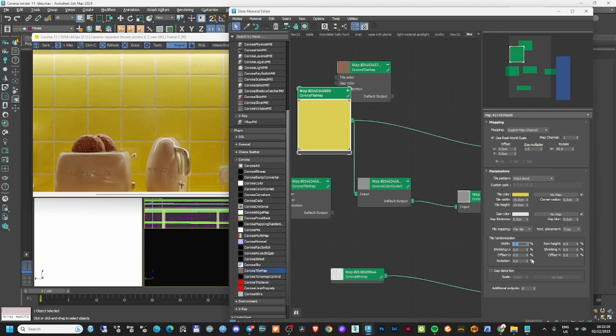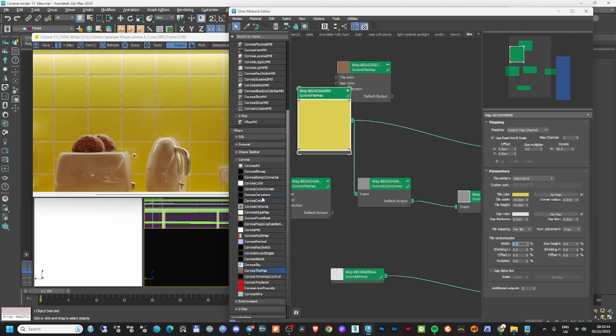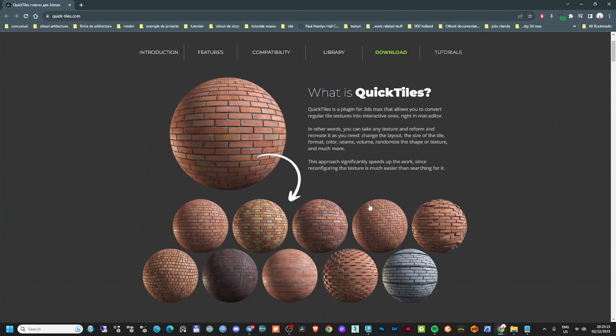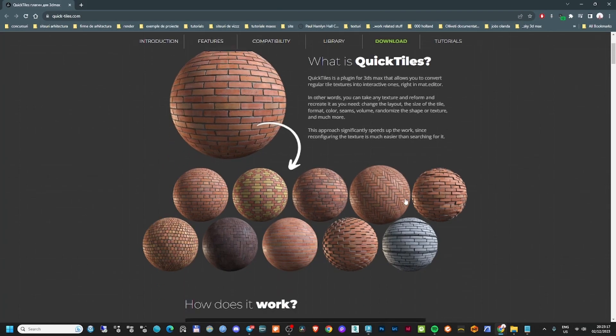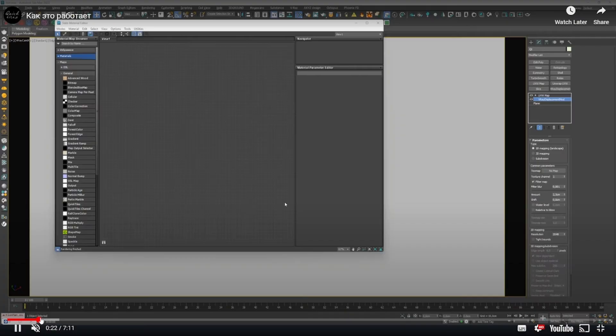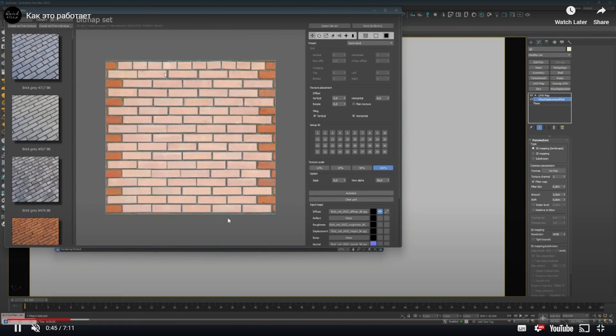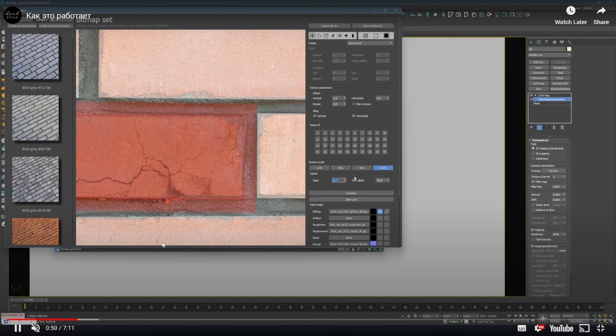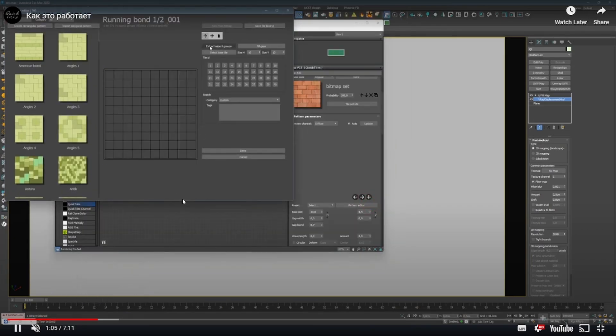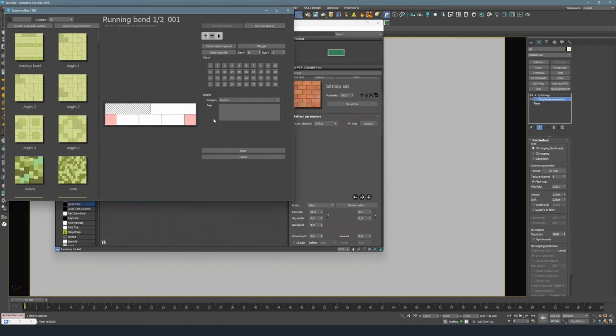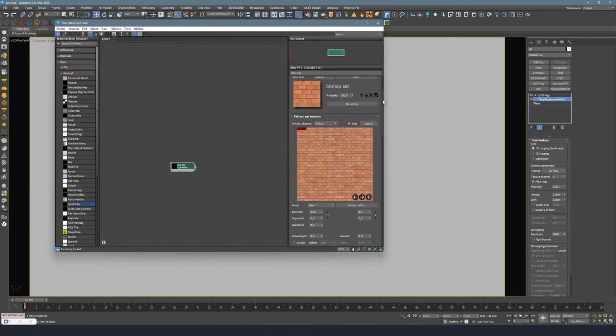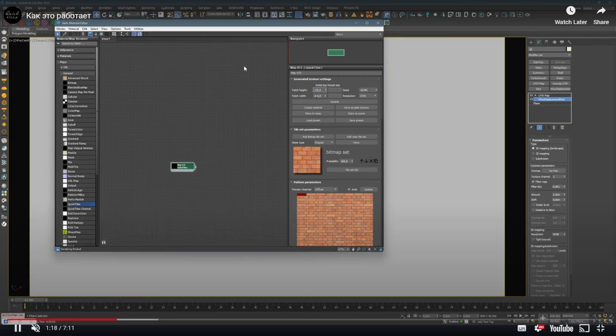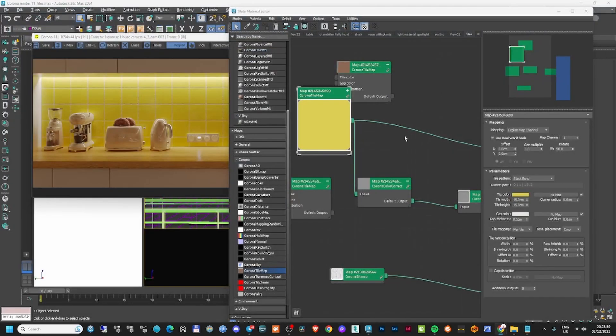They're cool, but they're not as amazing as the Bercon Maps plugin from a couple years ago. Those were really incredible - you could do almost anything. There's another plugin called Quick Tiles that I think is much better than Corona's tile map. It's one of the best. I'll make a video about it in the future. The cool part is you can take any texture and create your own tile from it with no repetition, which is quite amazing.